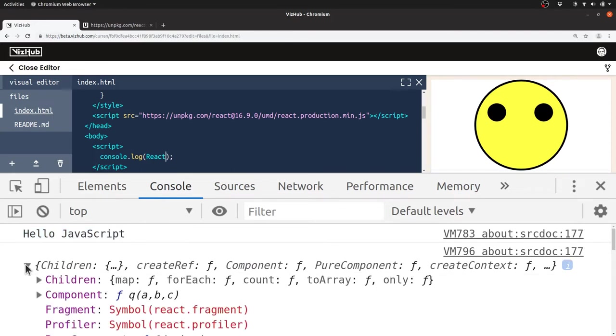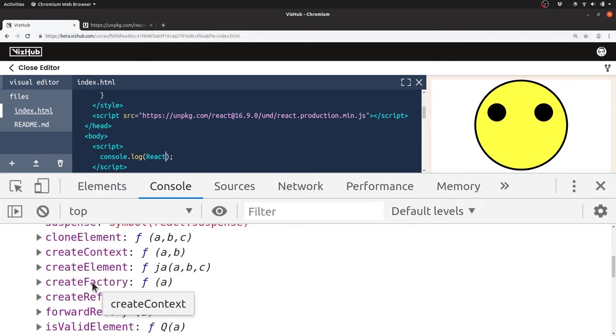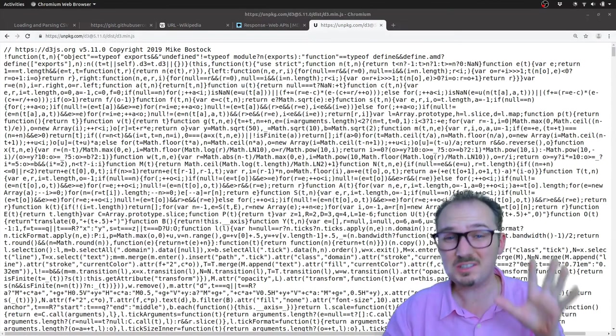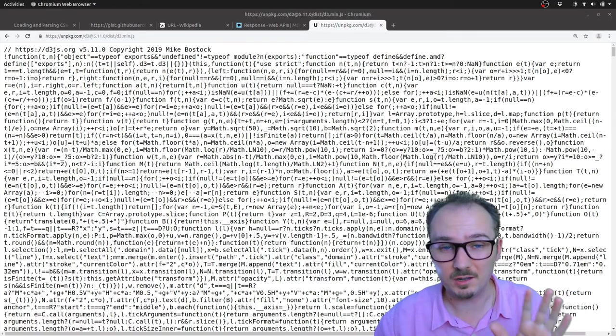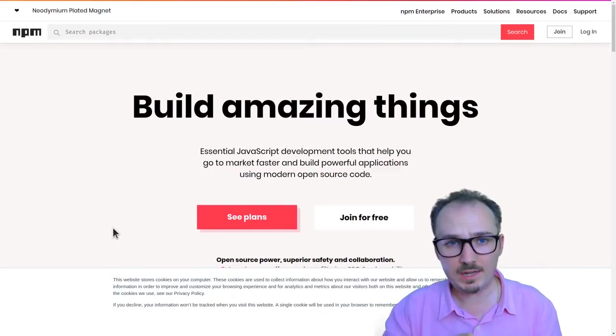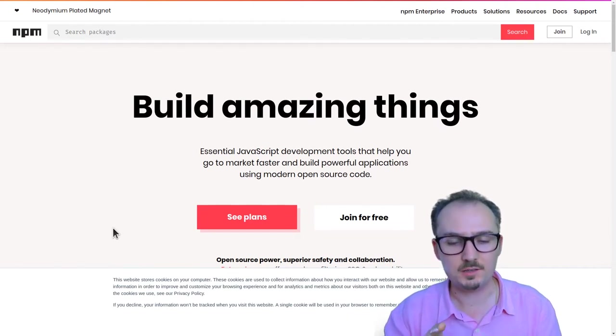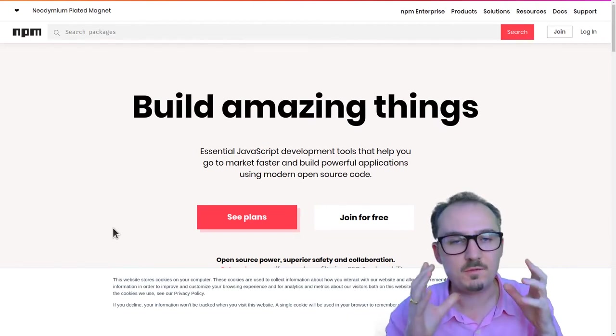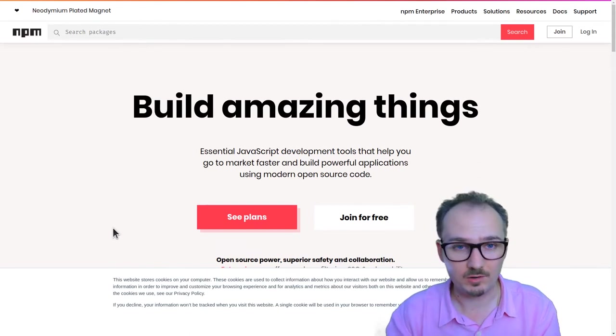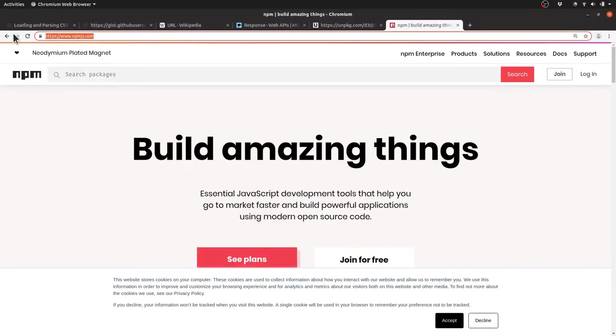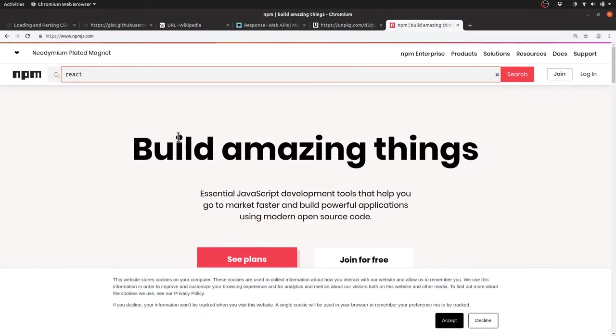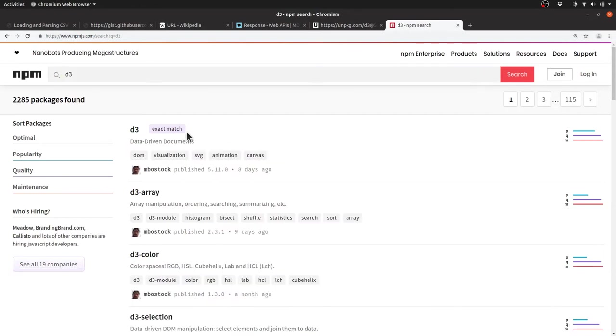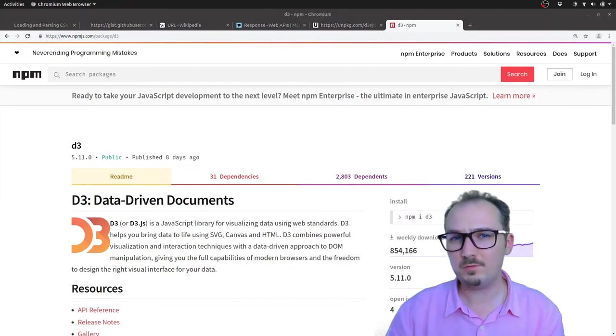Let me just stop and explain what unpkg is all about. Nowadays, npm node package manager is the de facto place where JavaScript libraries are hosted. You can go to npmjs.com and search for all sorts of libraries like React or d3. Each package has its own page here. If you were using Node.js you would say npm install d3.